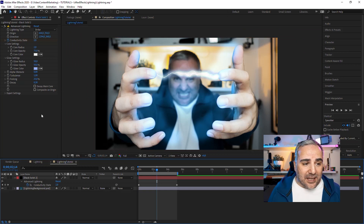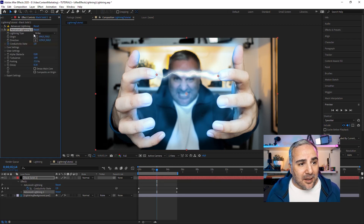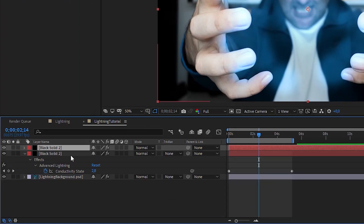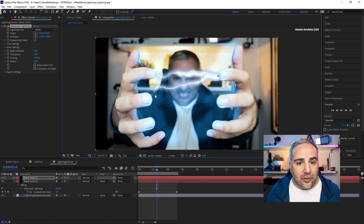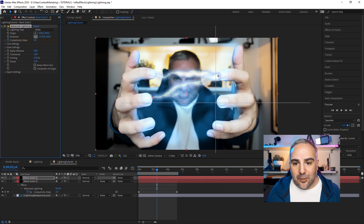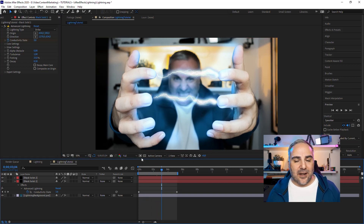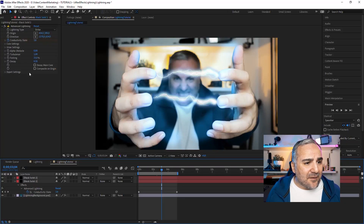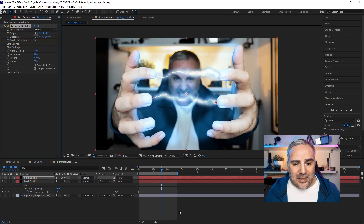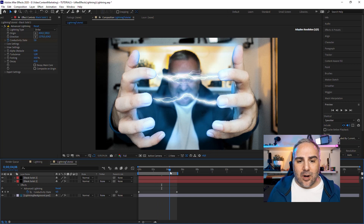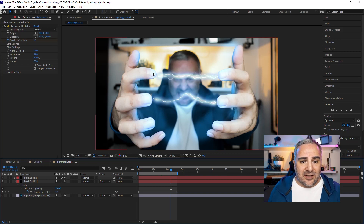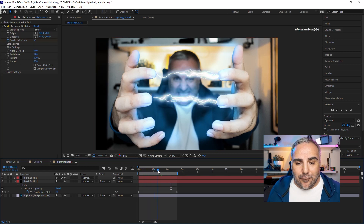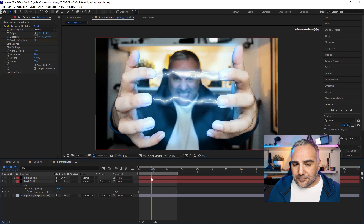If you want to duplicate the lightning, you might think to duplicate the effect — but that doesn't do anything. You have to duplicate the solid layer itself. Duplicate with Ctrl+D, and within that new layer you can move the origin and endpoint to a different position. You'll then have another lightning effect. Tweak the settings a little — a small offset, change the forking slightly — so there's some variation and it's not exactly the same. And the highlights I added in Photoshop I'd put on a separate layer and make them flicker according to the motion of the lightning effect.